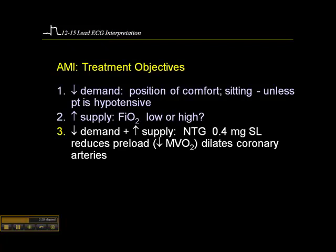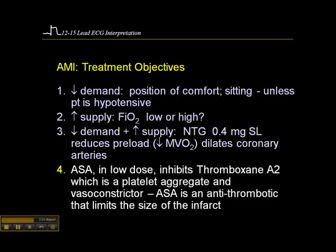We can decrease demand and increase supply by administering nitroglycerin, usually given at a dose of 0.4 mg sublingual. Nitroglycerin is predominantly a venodilator, so it reduces preload — the blood returning to the myocardium — which decreases the workload on the heart and consequently decreases myocardial oxygen consumption. To some extent, it's also a coronary artery vasodilator, which may improve circulation of the myocardium or collateral circulation.